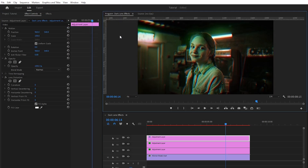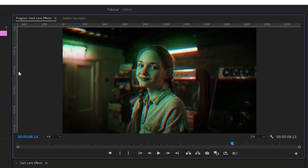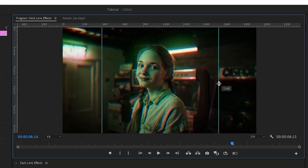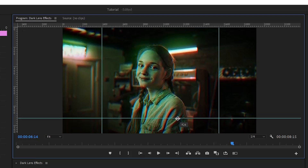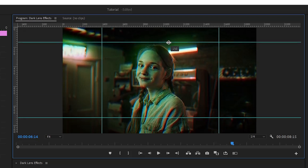Now you can see the ruler panel is open on the program monitor. In the next step, pull the ruler and we will take the perfect size. You can follow my program monitor to take your size. Now I took a size perfectly.